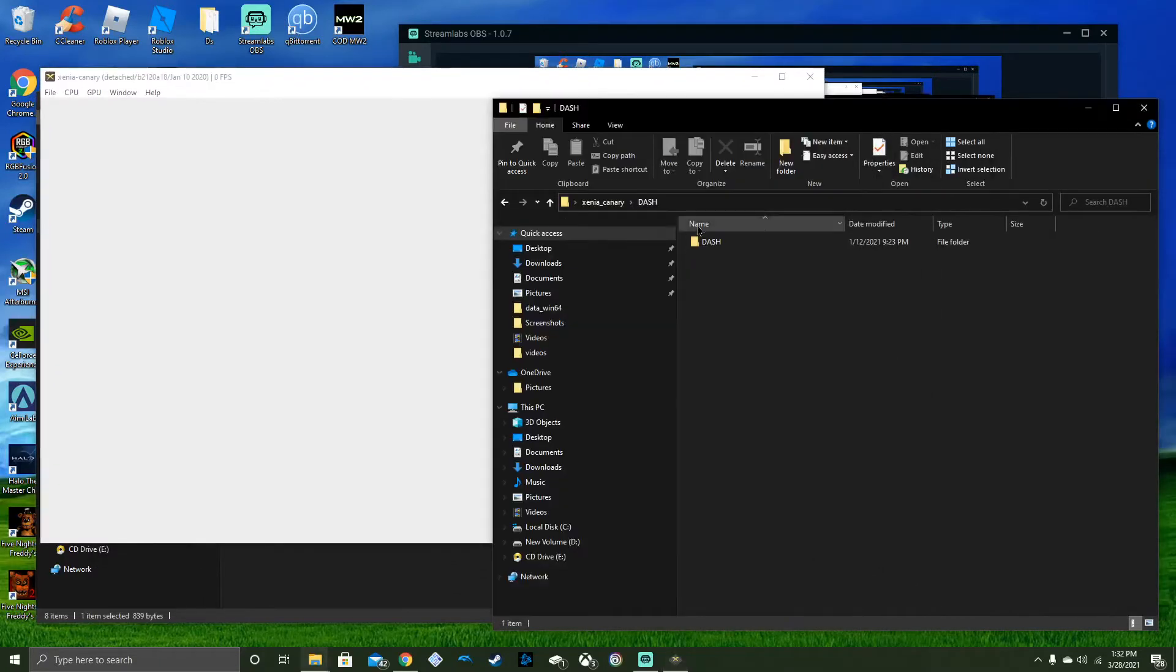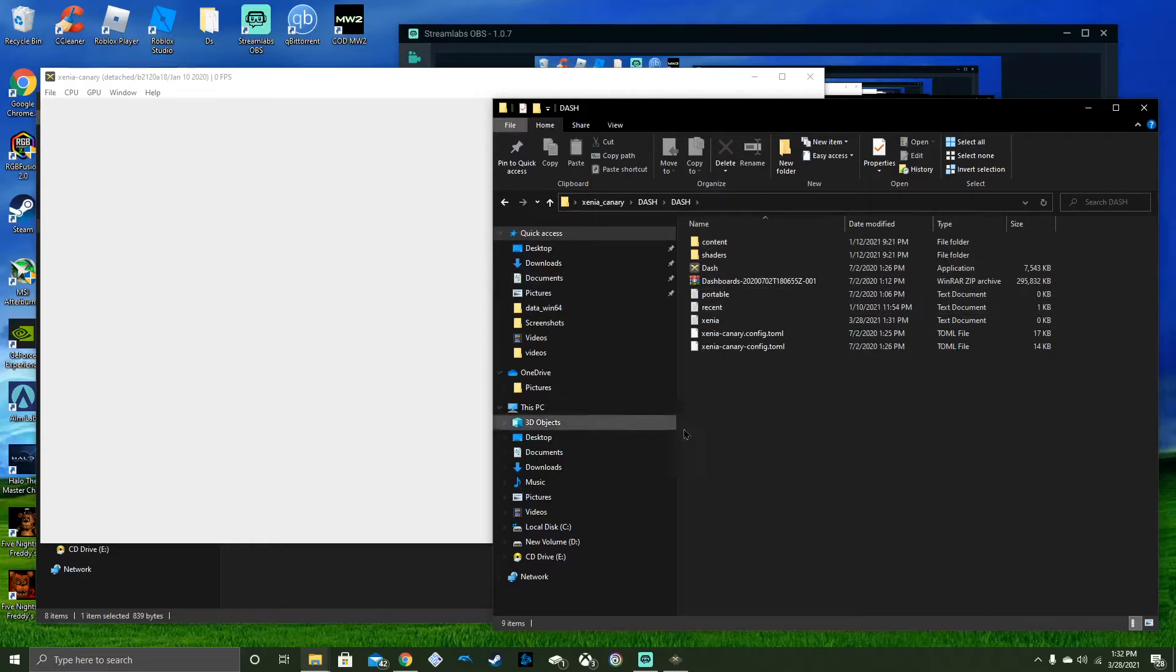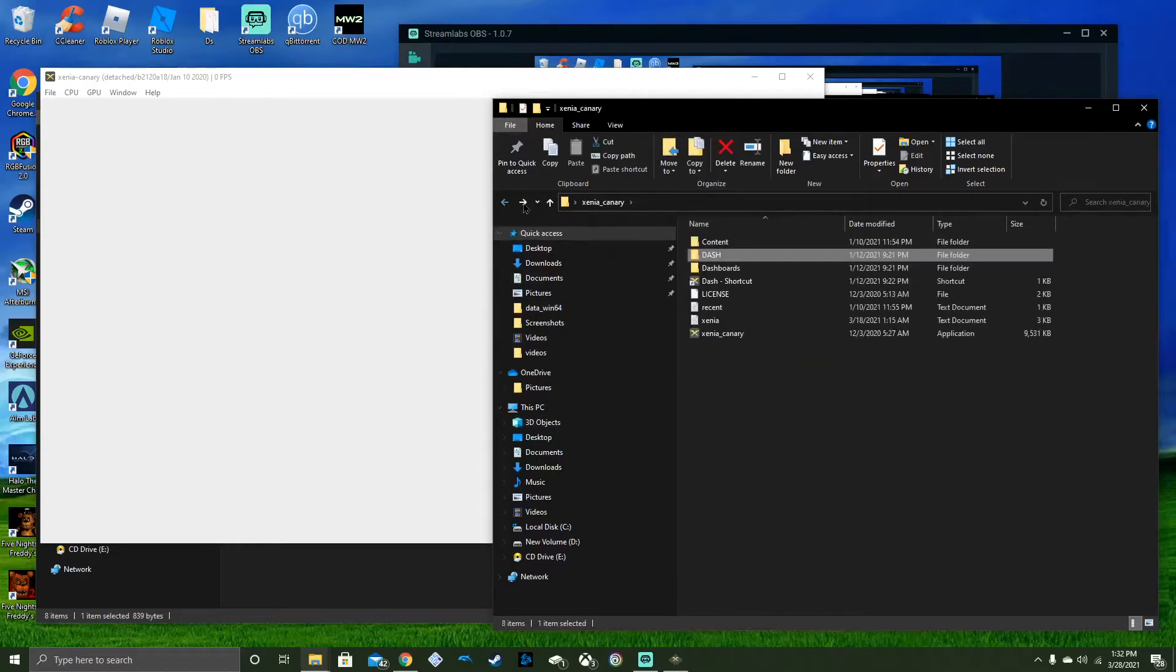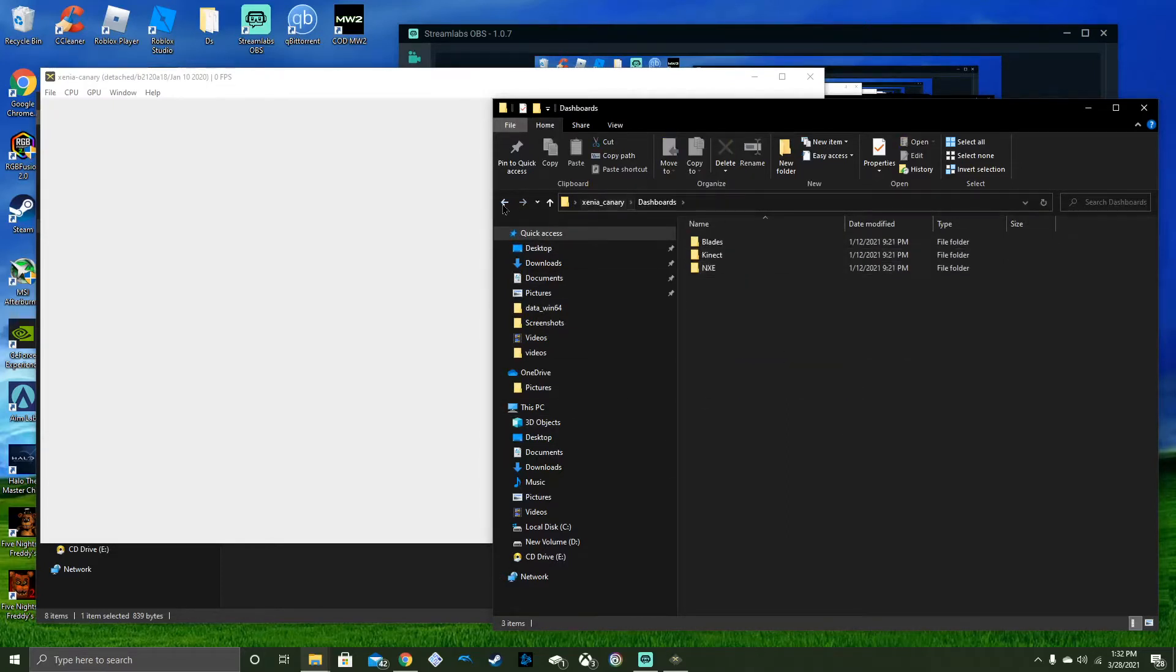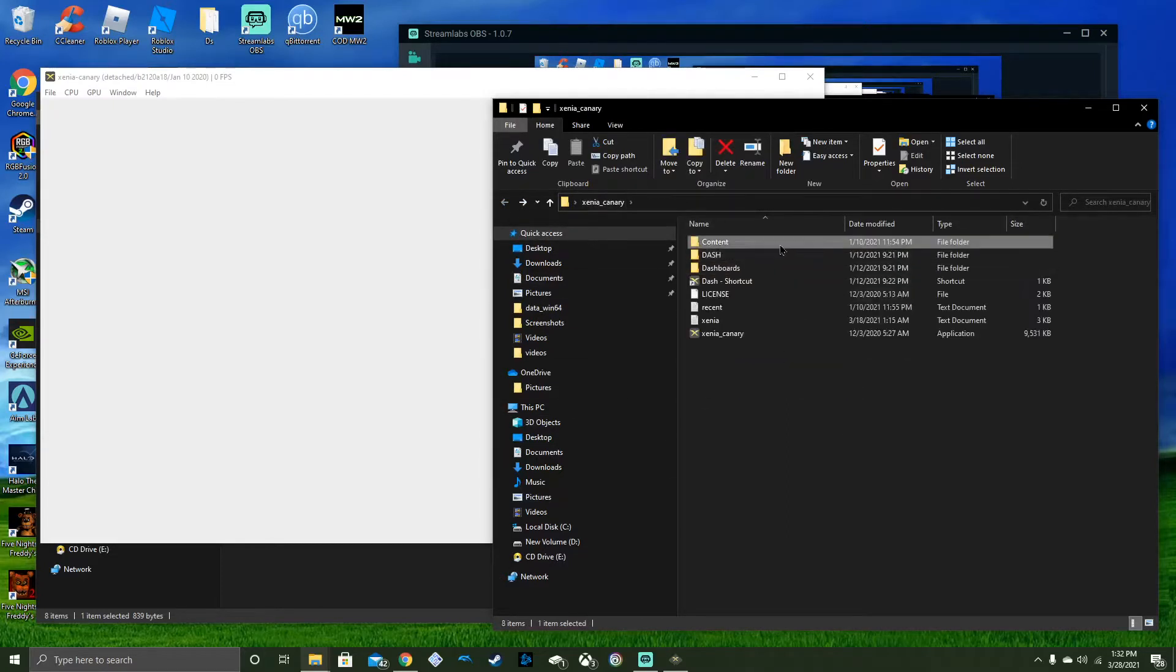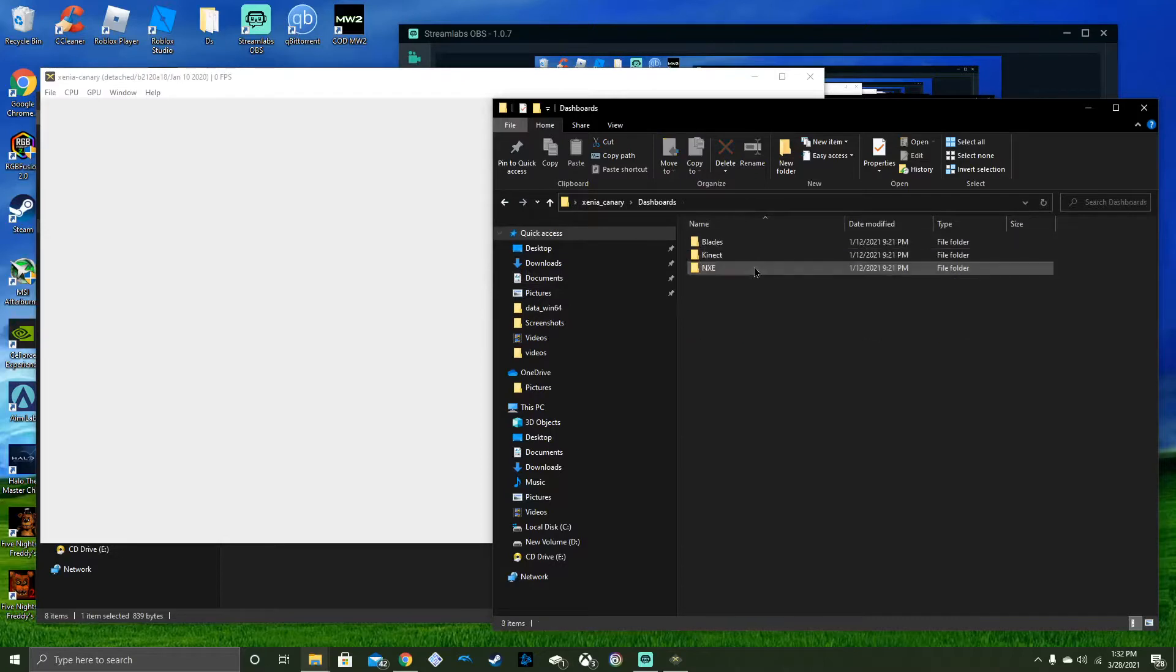From there, you'll get a folder named Dash where you get the dashboards. And you'll get this and then from there you get dashboards.